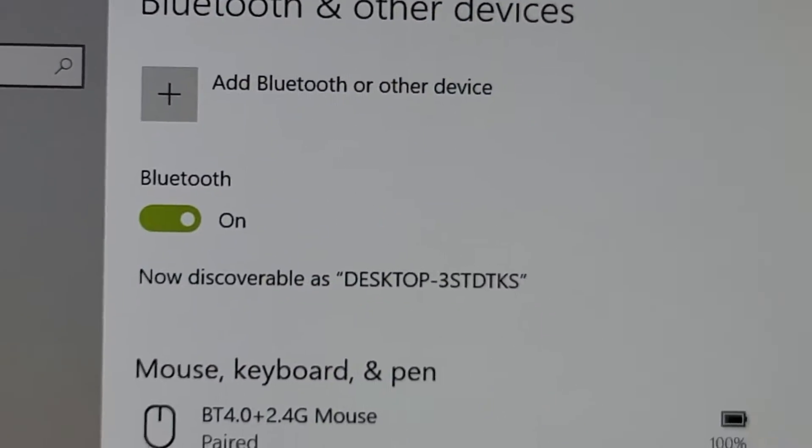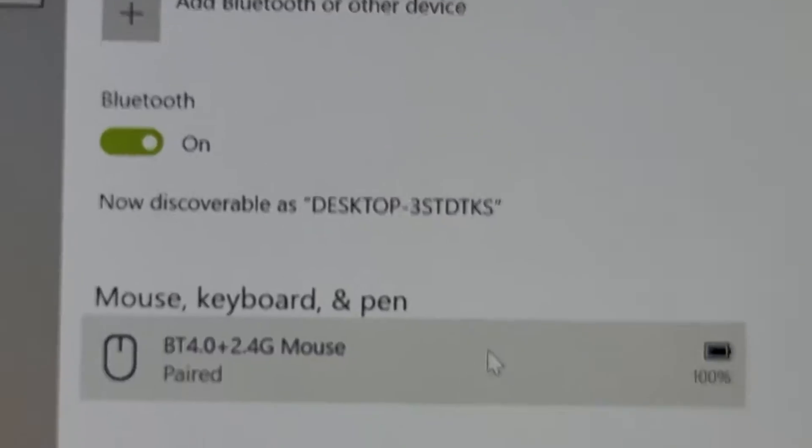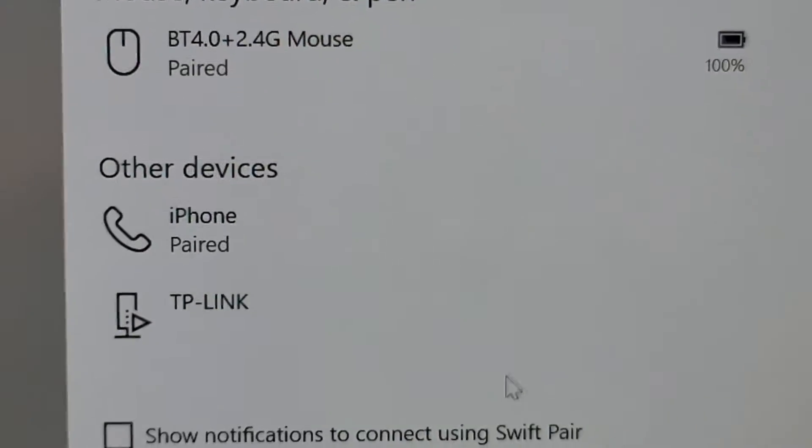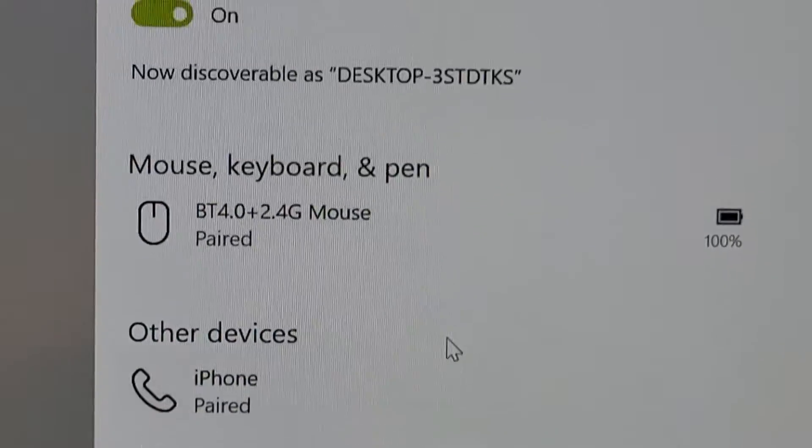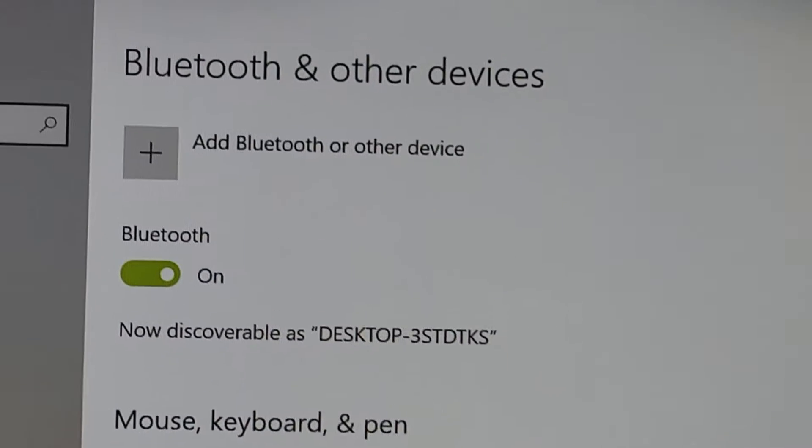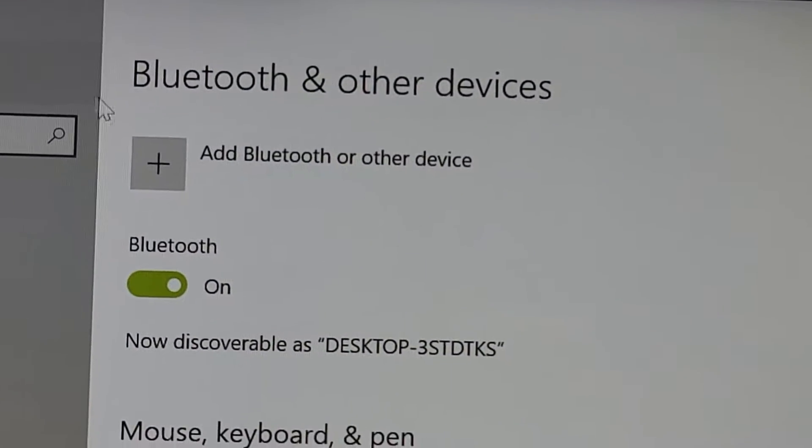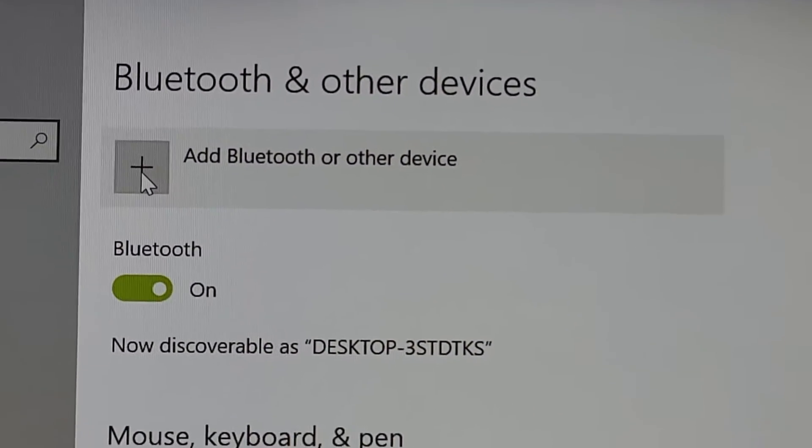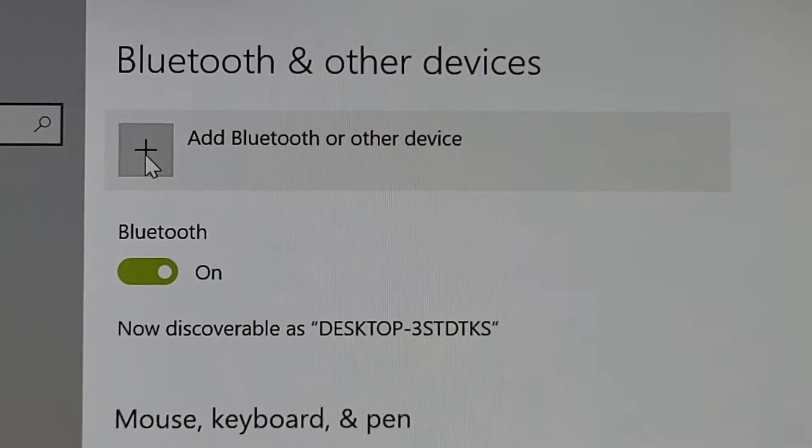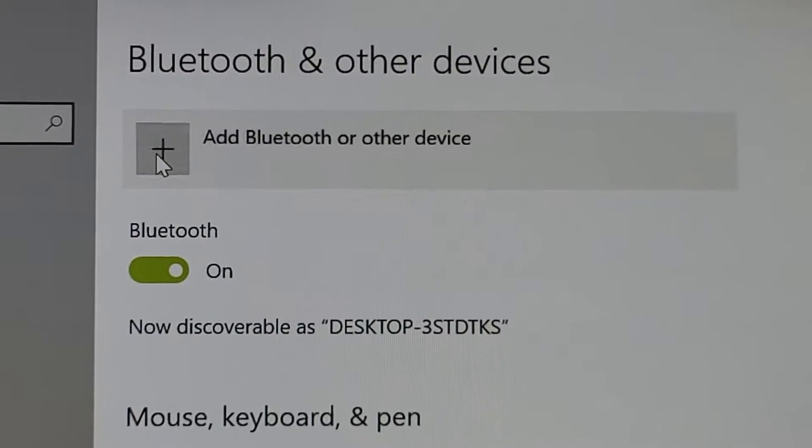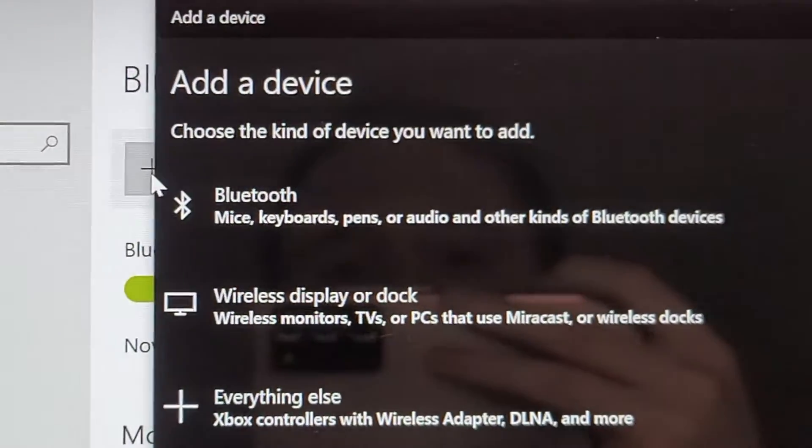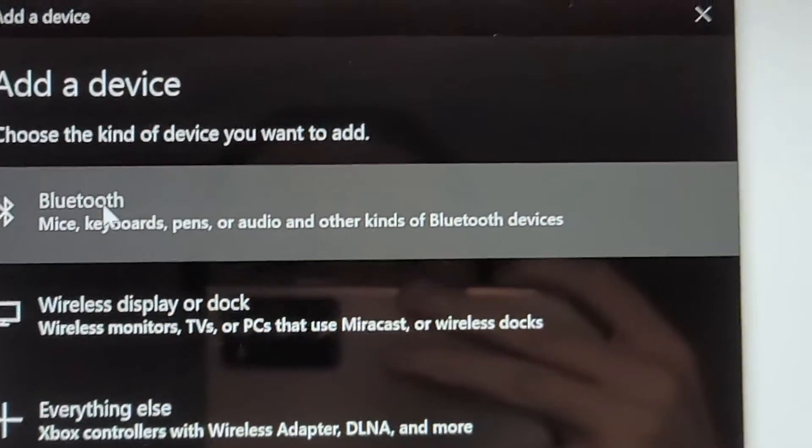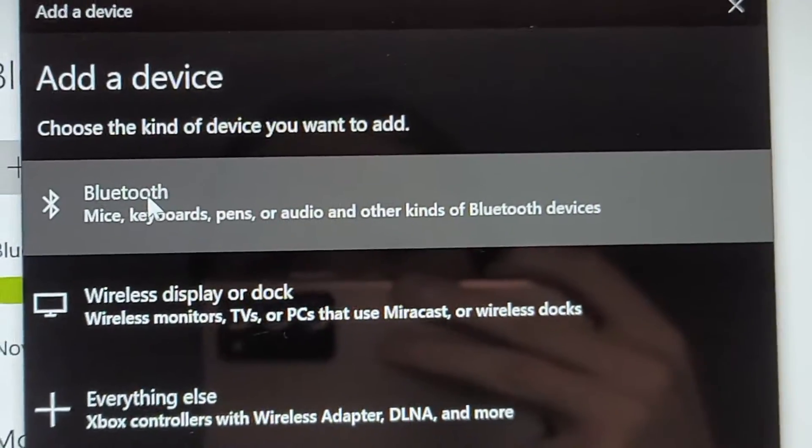So from here guys, first just make sure you have not previously connected it. And then you're going to press right here on add Bluetooth or other device. And then press on Bluetooth.